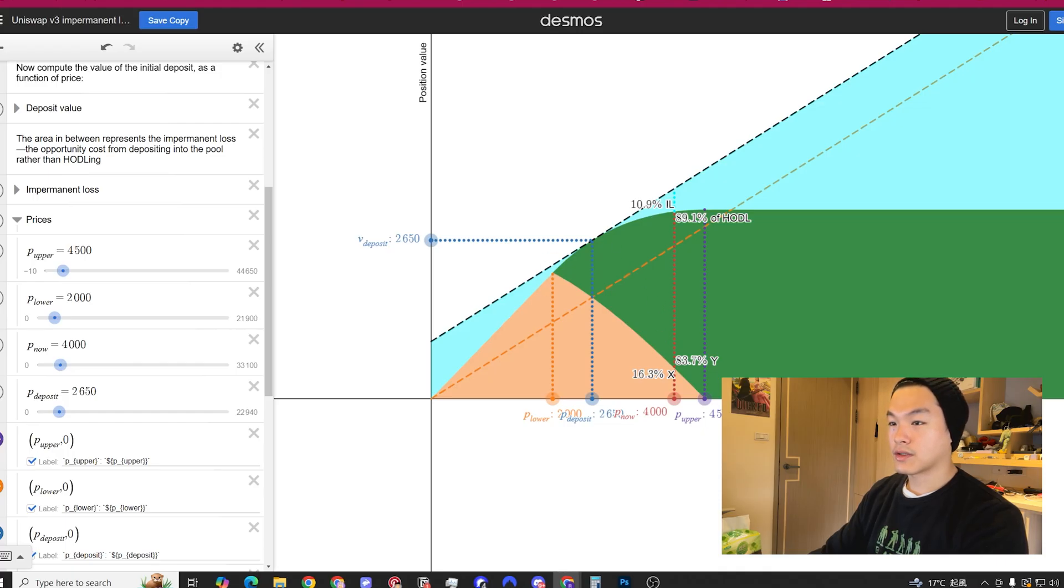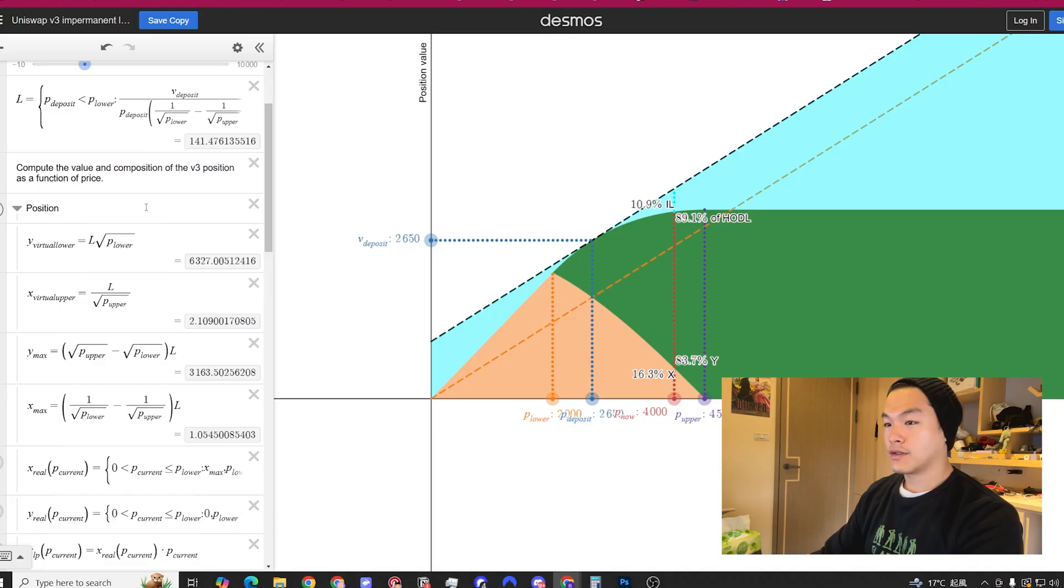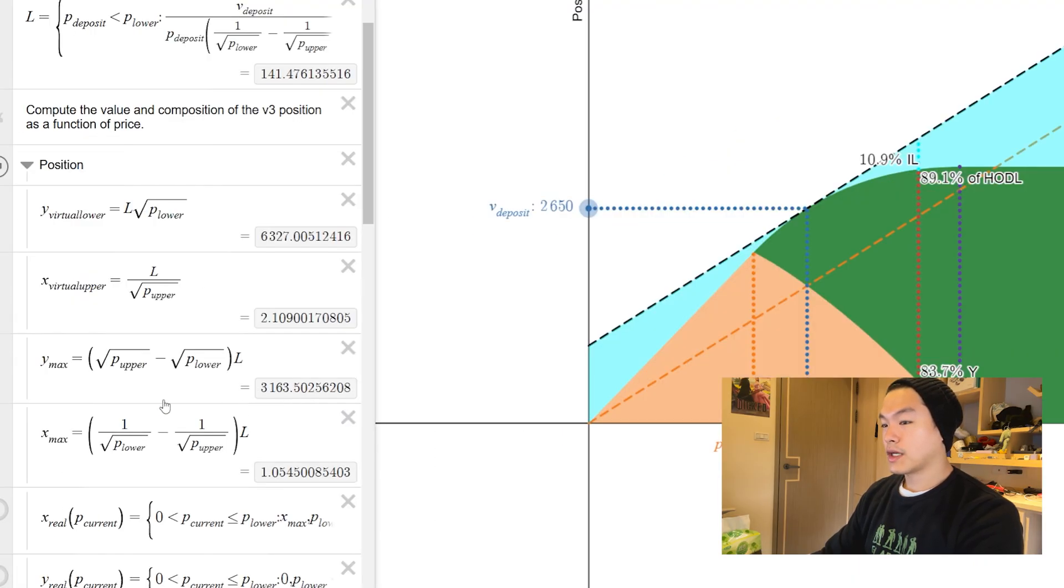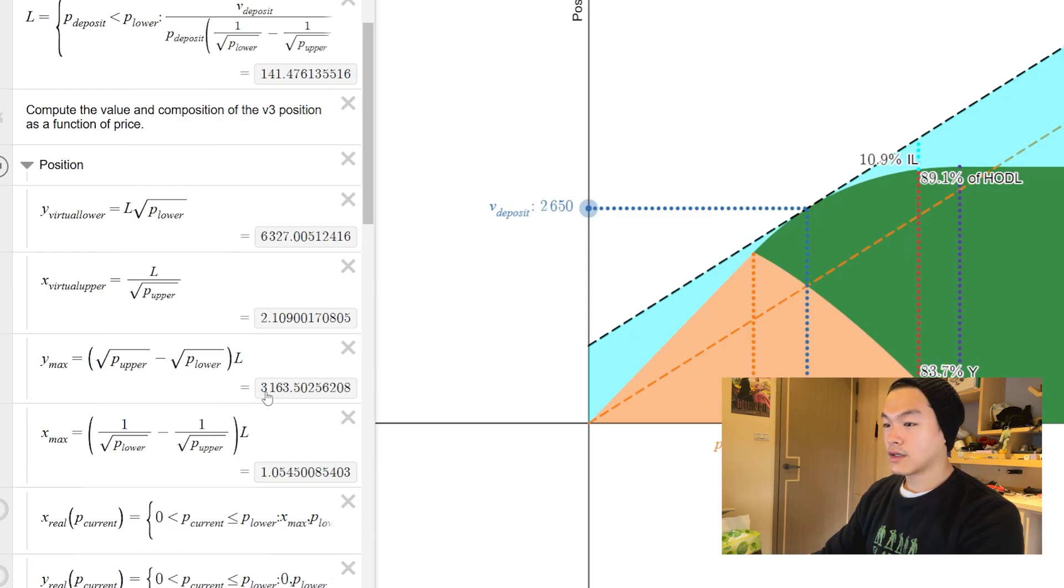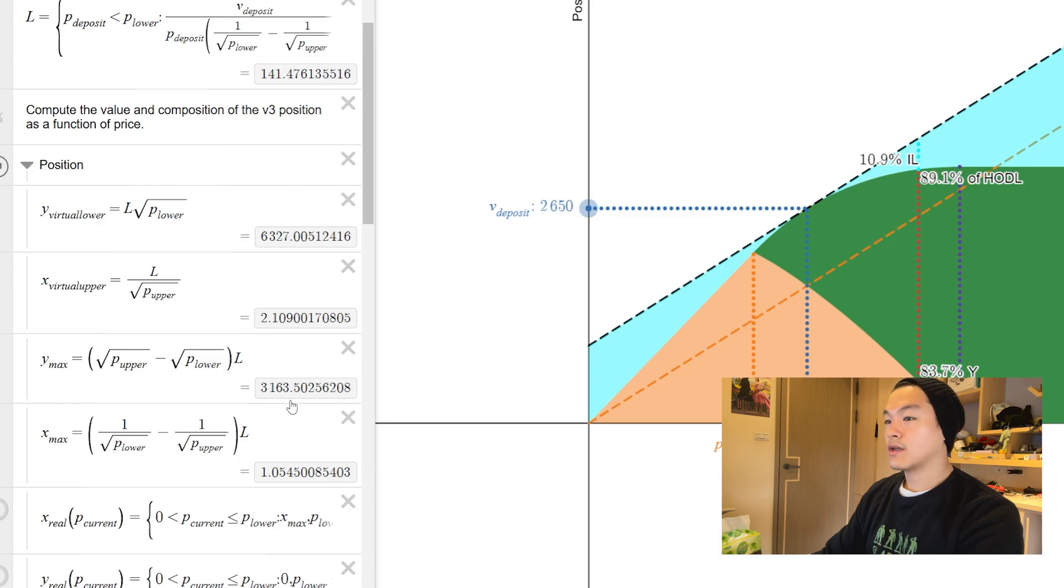The next thing we want to look at is this position tab up top. The Y max shows you the USDC value that you're going to end up with if ETH pumps out of range on the upside. You end up with around $3,663, that's the average selling price of your ETH.